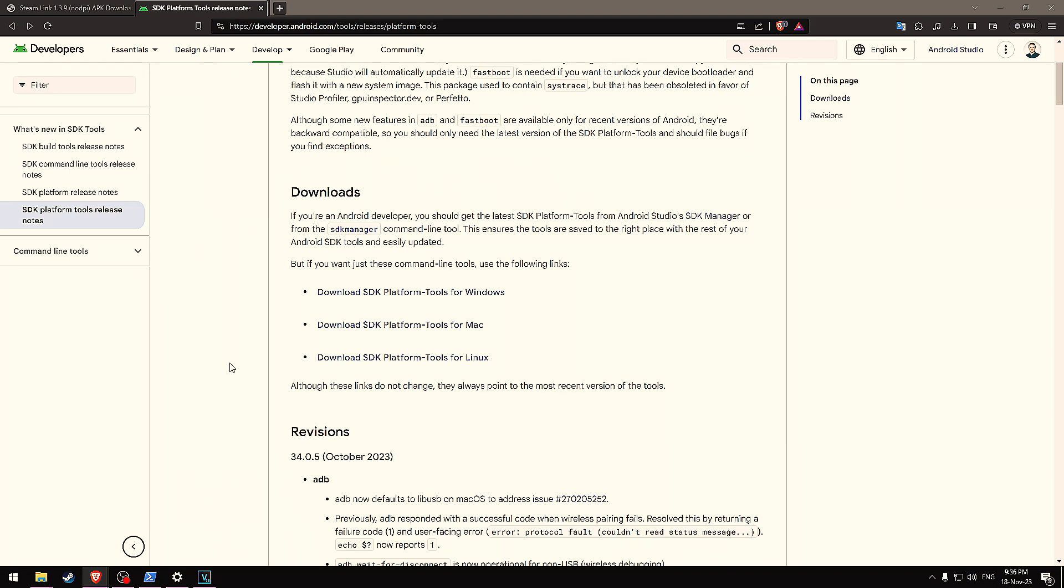Hi, HeadsetHistorian here, back with another historic video. Today I'm going to show you how to sideload Android applications onto your Pimax Crystal.